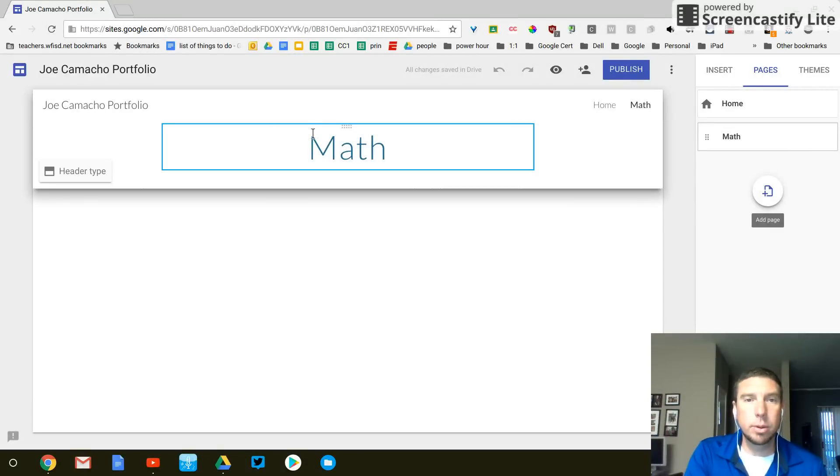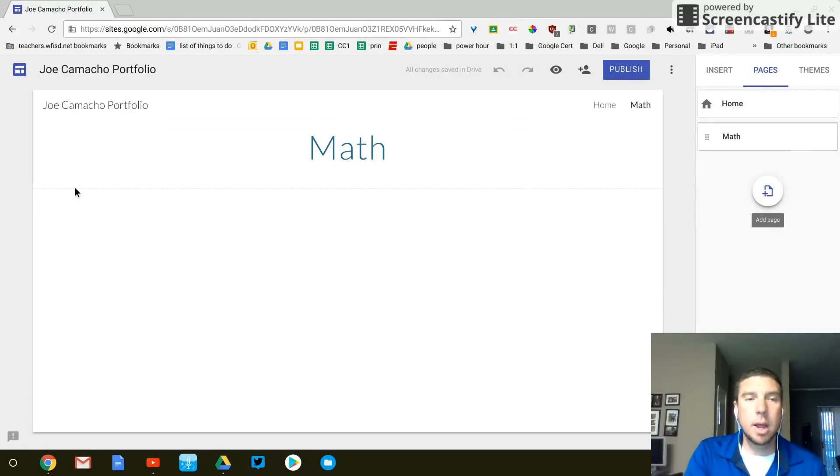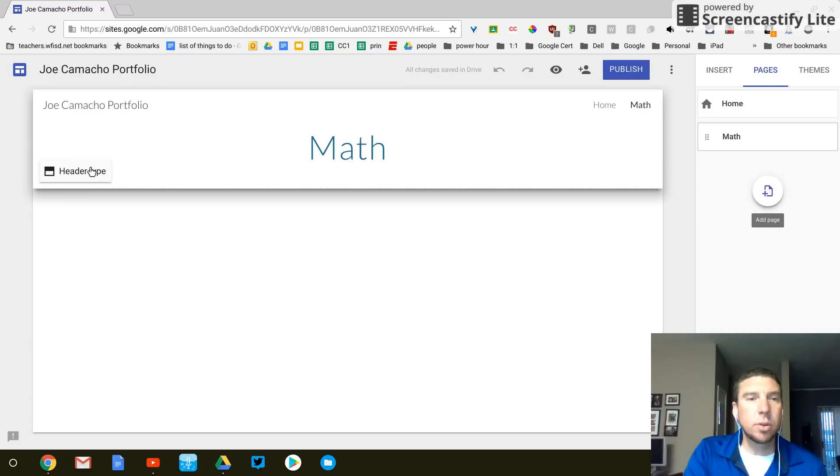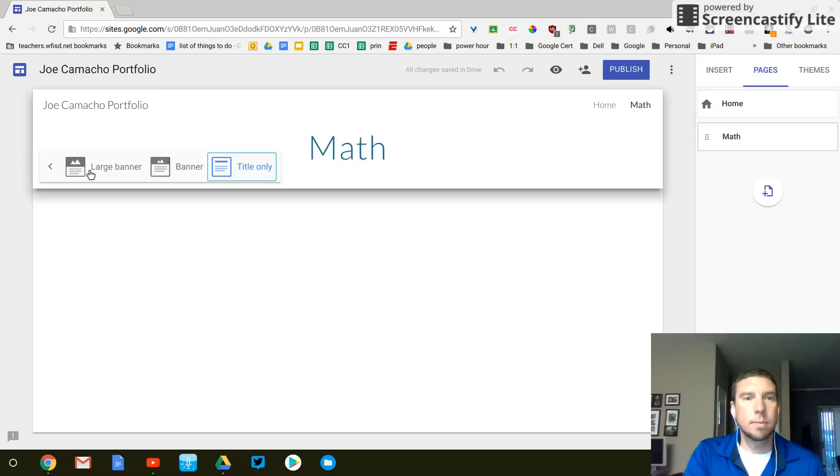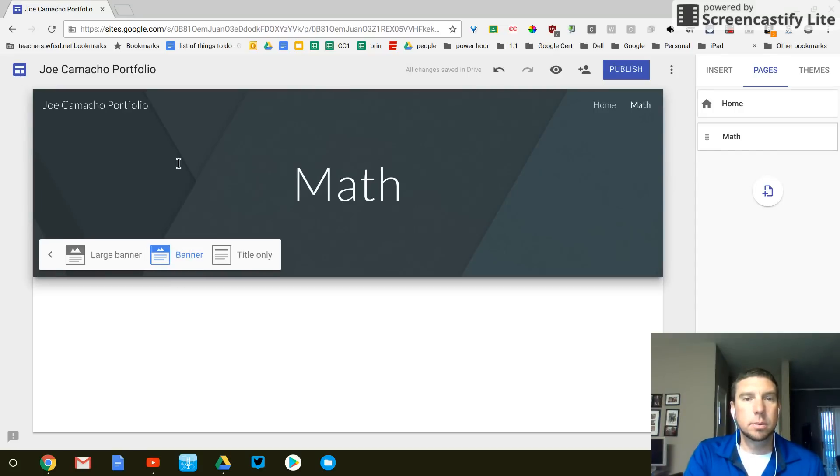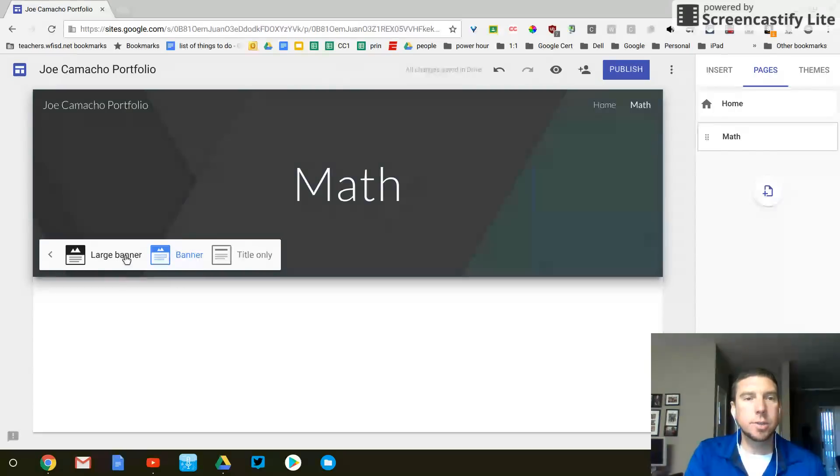It's just white with blue text. I'm kind of bored with that. So I'm going to click on header type. And then the center one is banner. And that's the perfect size.